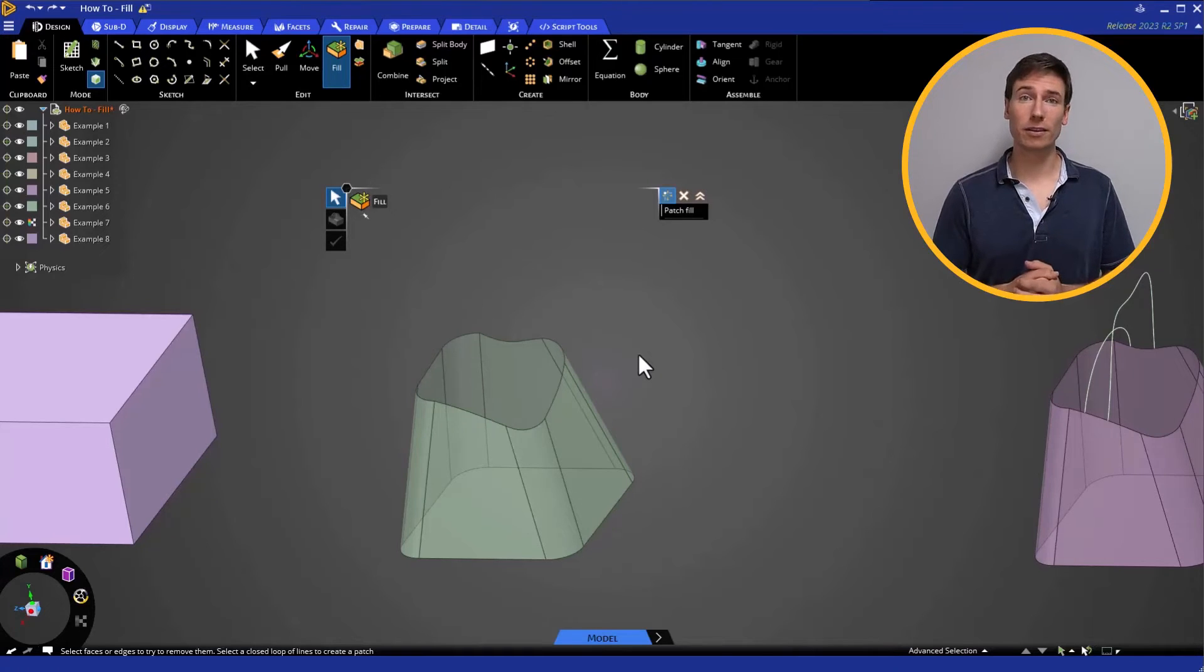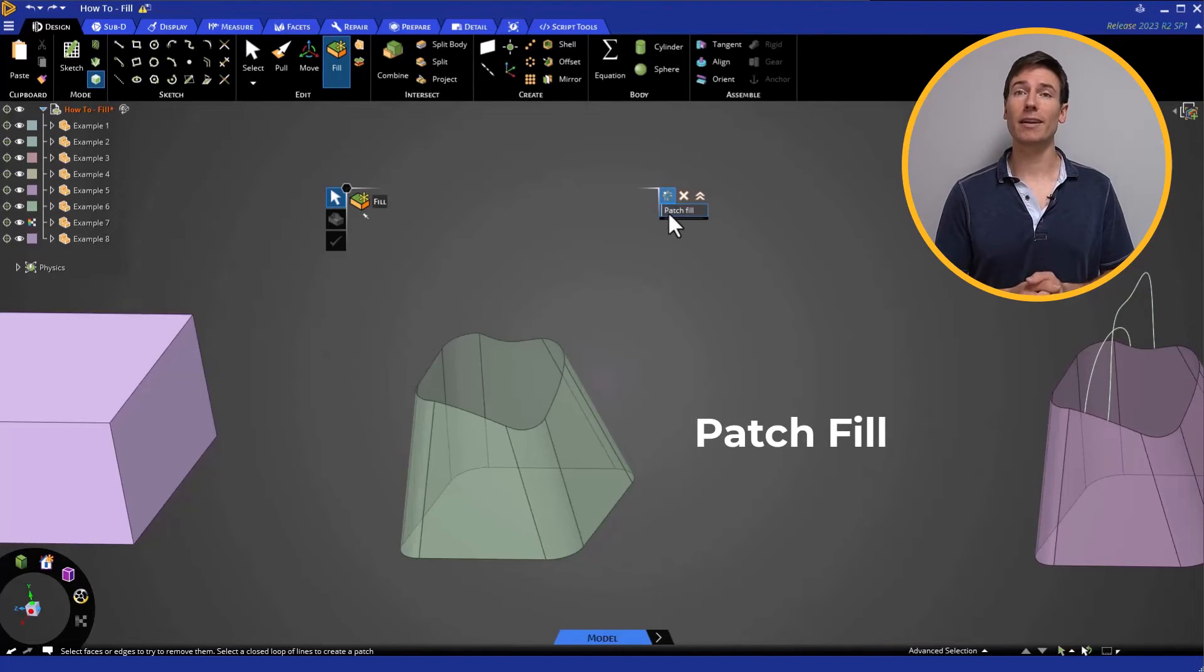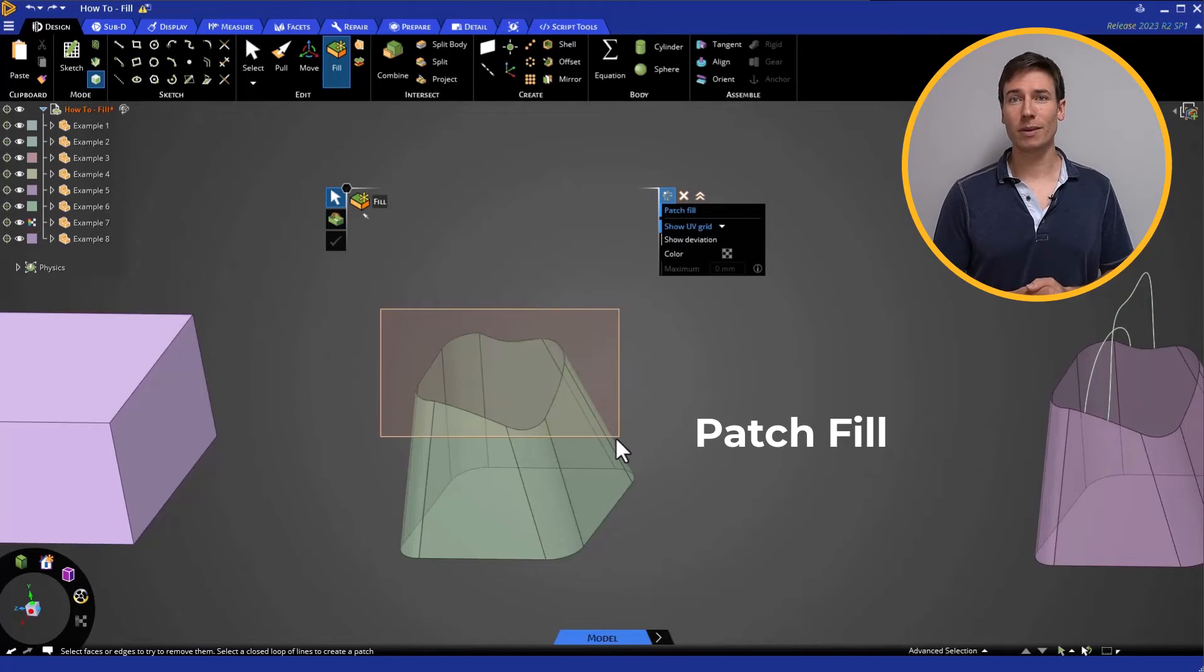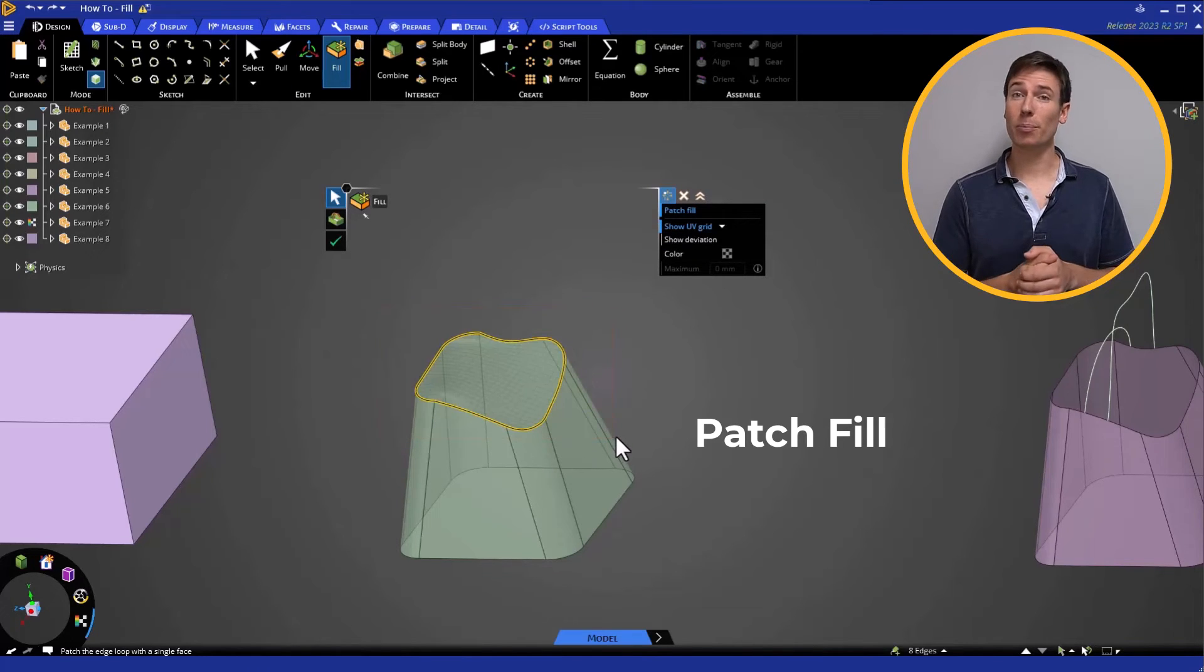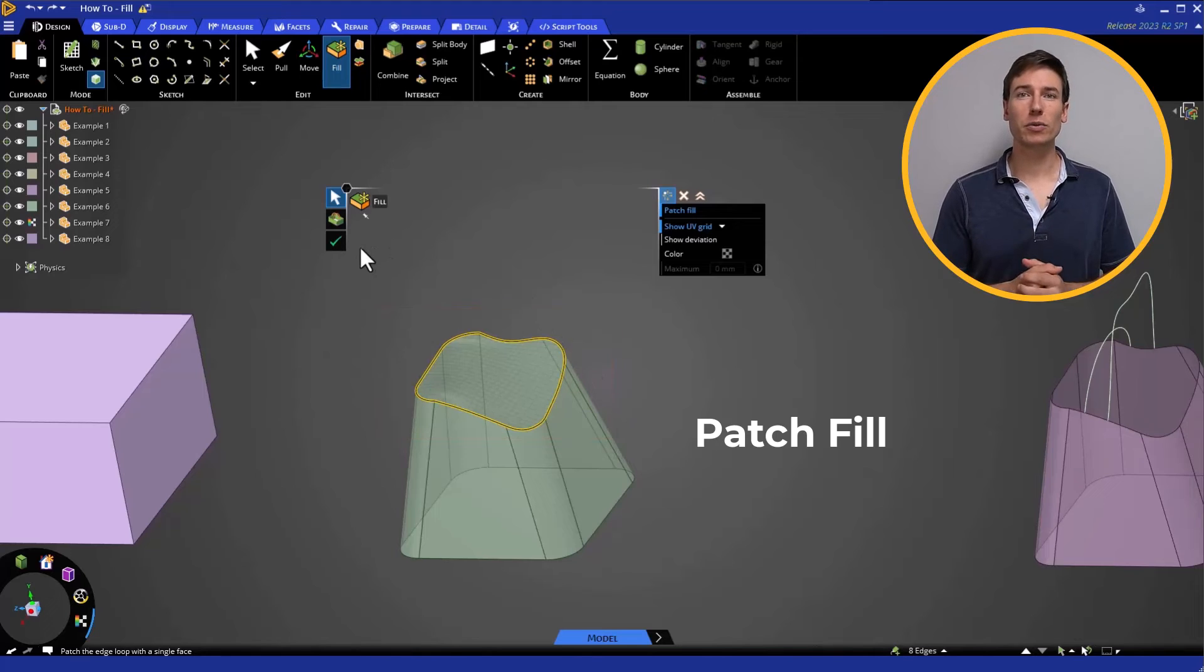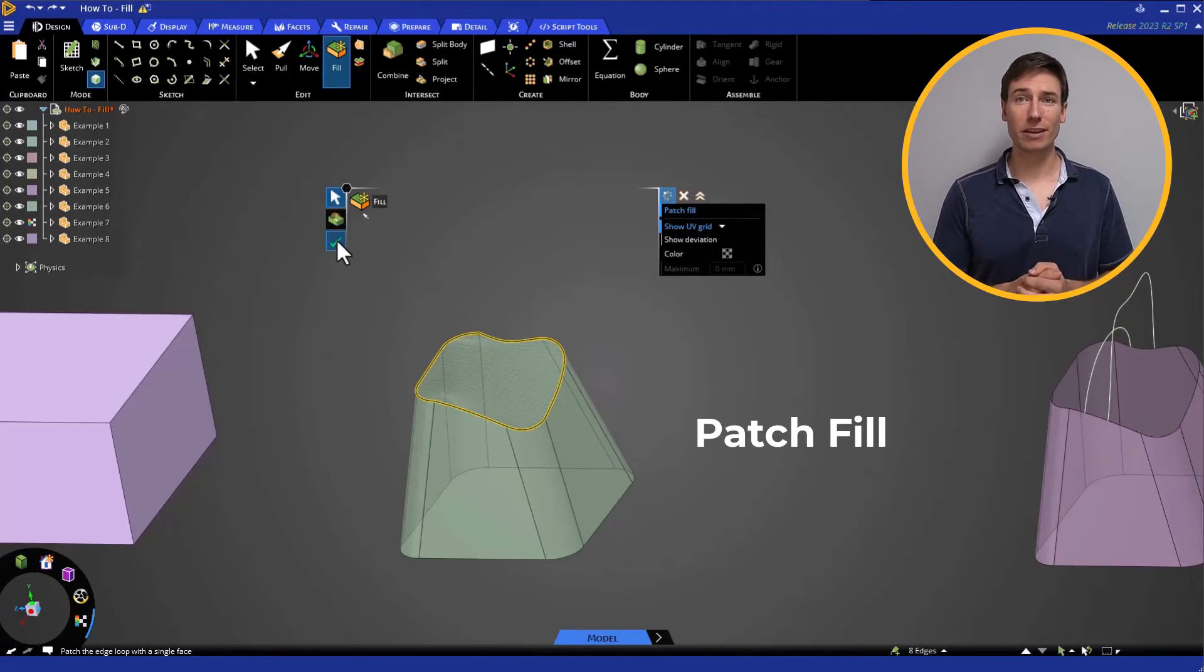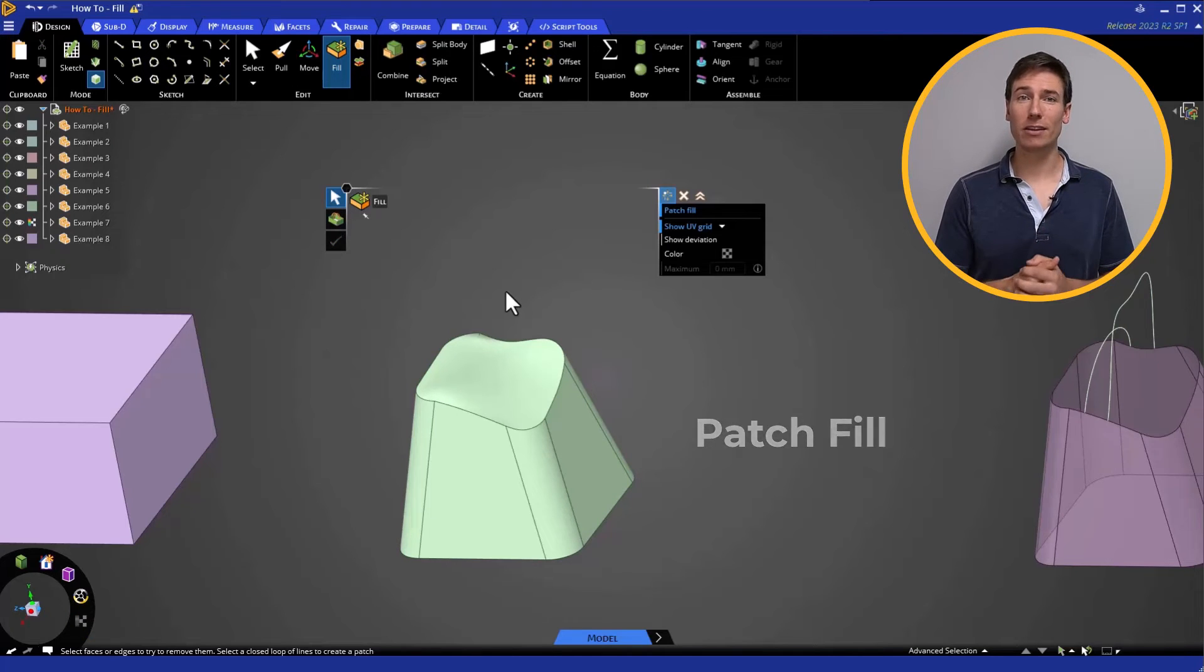Let's use Patch Fill and select the perimeter again. When we complete the operation, we can see how Discovery filled the opening. It tries to smoothly match all the contours of the perimeter, but without additional information, it's only able to make an educated guess.